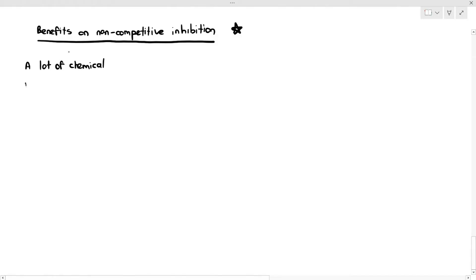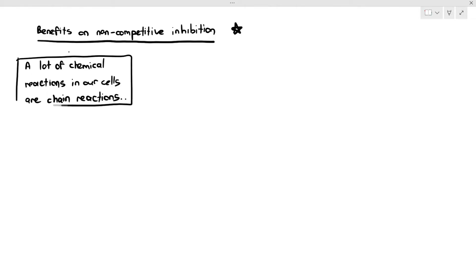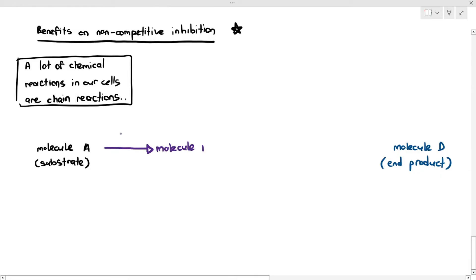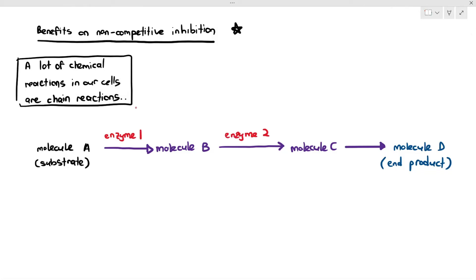A lot of chemical reactions in our cells are chain reactions. For example, to convert molecule A into end product D, it cannot happen instantly — it goes through a series of steps: A becomes B, B is converted to C, and C is converted into D. Each arrow represents a chemical reaction catalyzed by a specific enzyme: A to B is catalyzed by enzyme 1, B to C by enzyme 2, and C to D by enzyme 3.